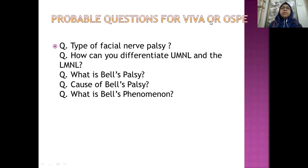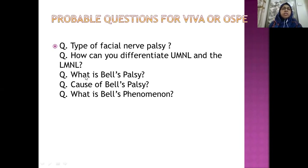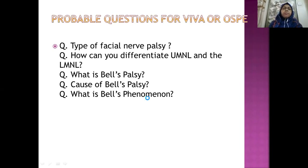Probable questions for Viva or OSCE: types of facial nerve palsy, how to differentiate upper motor neuron lesion from lower motor neuron lesion, what is Bell's palsy, what is Bell's phenomena, and the causes of Bell's palsy. These are the questions you may be asked in the exam.